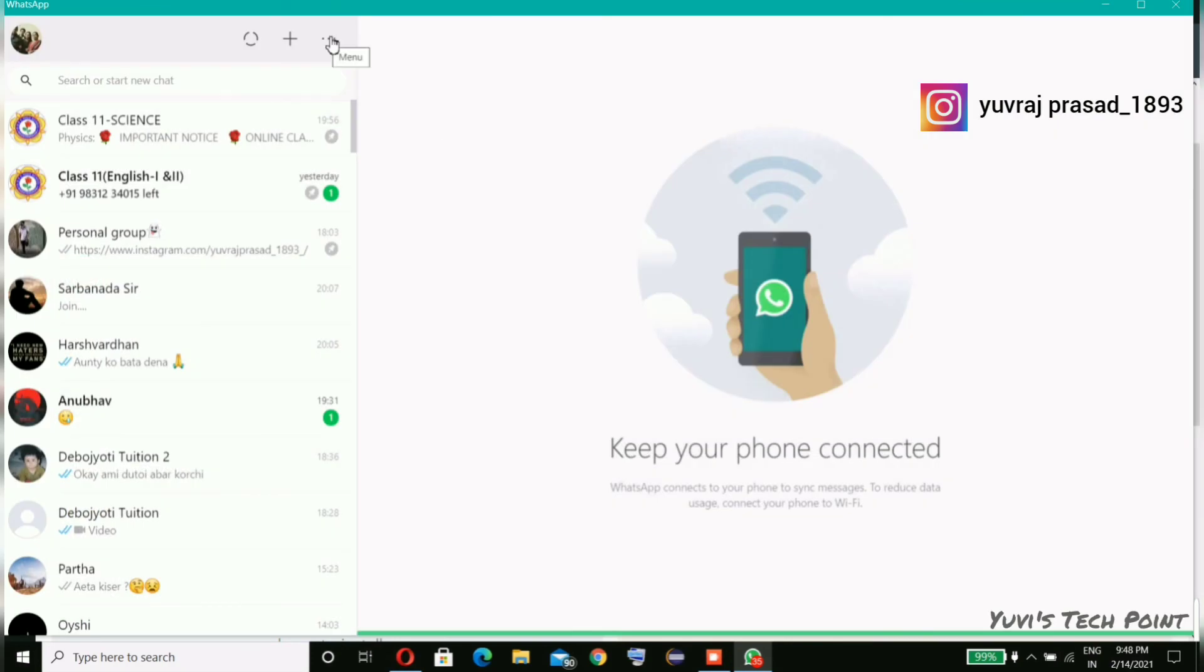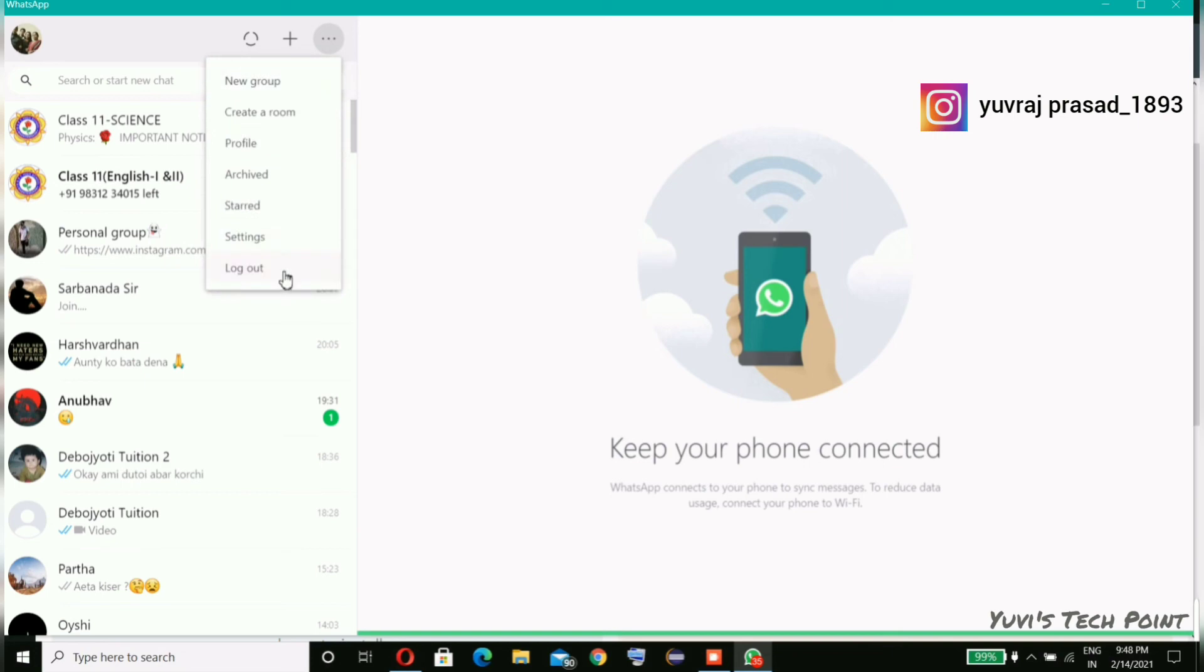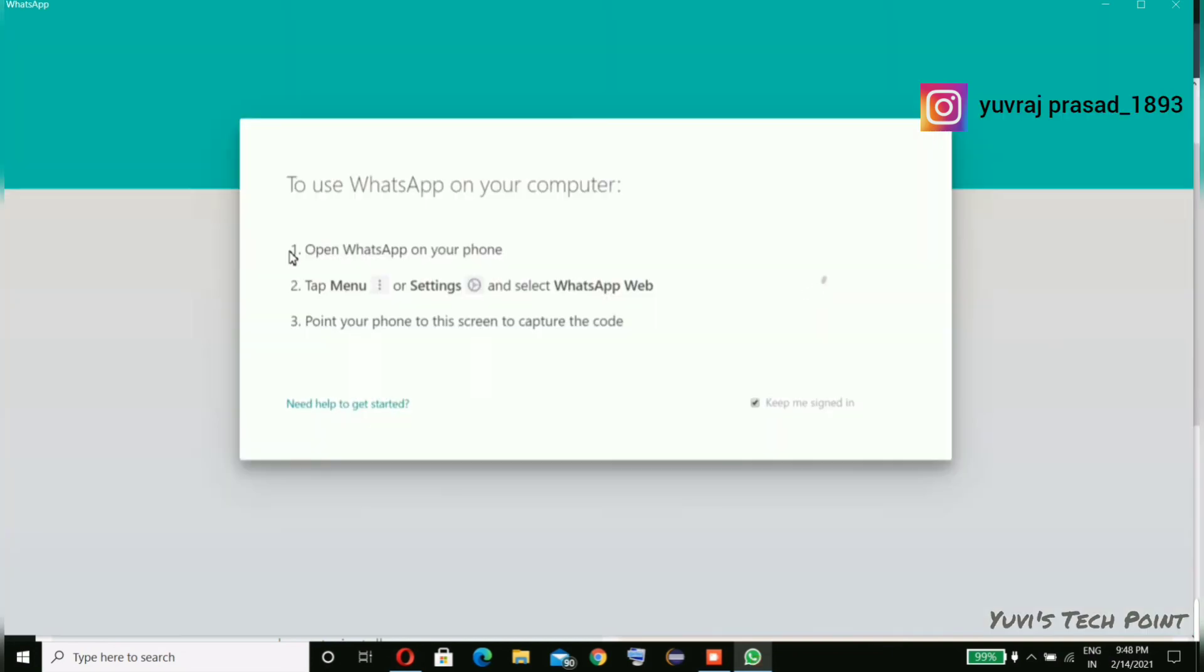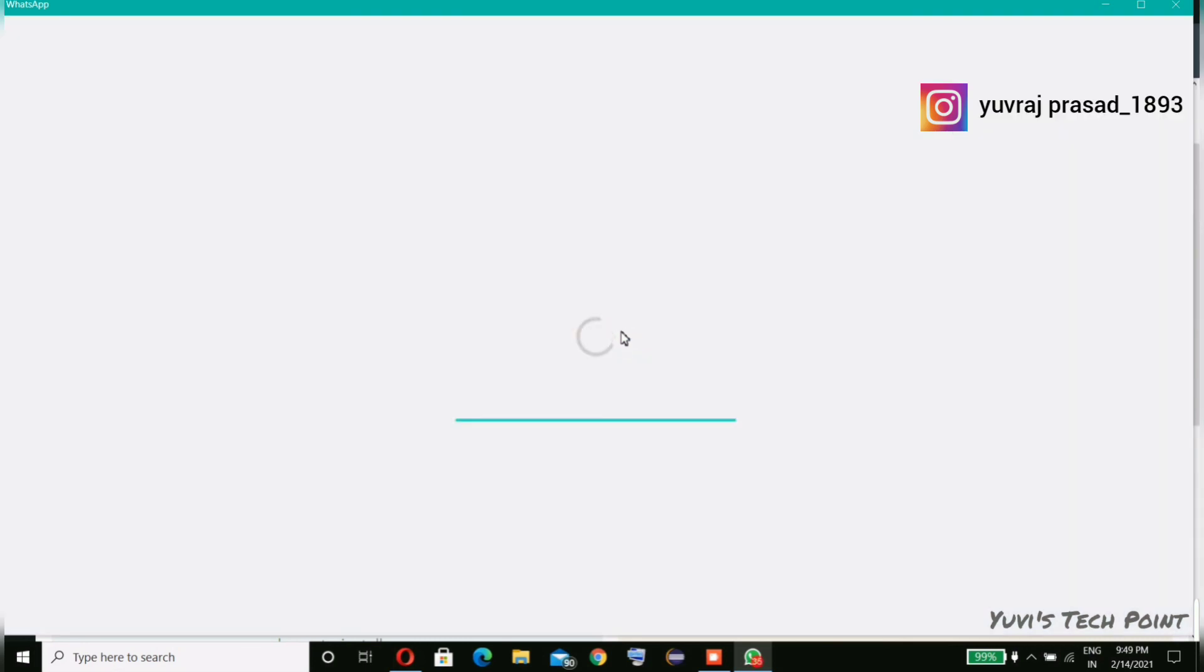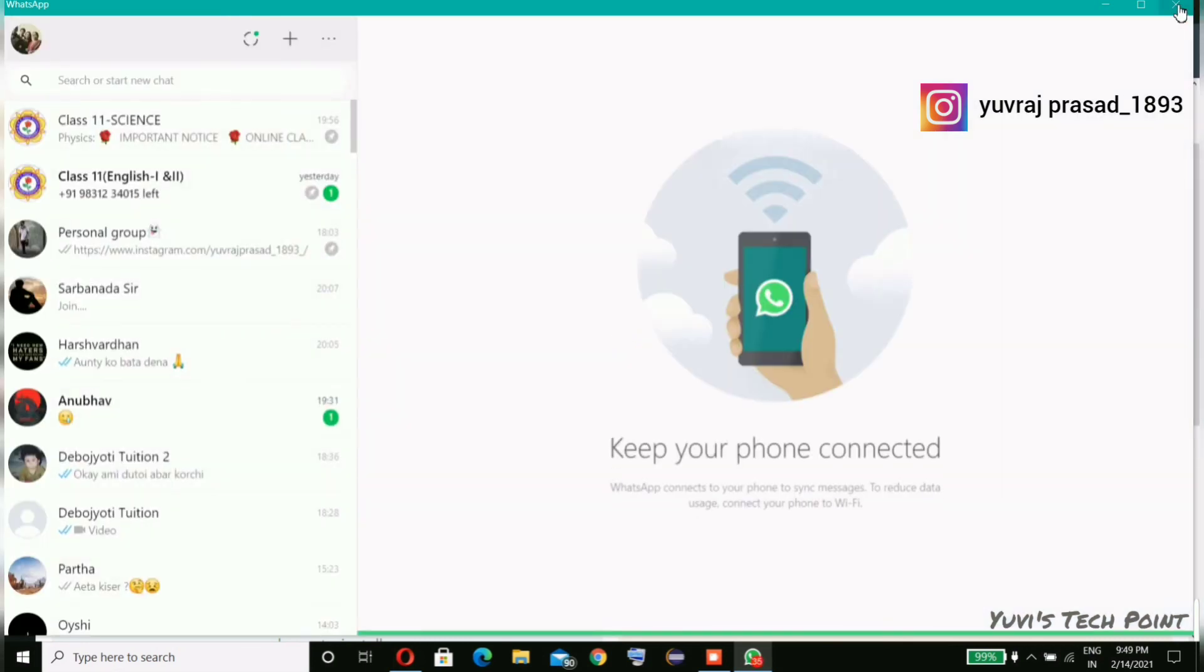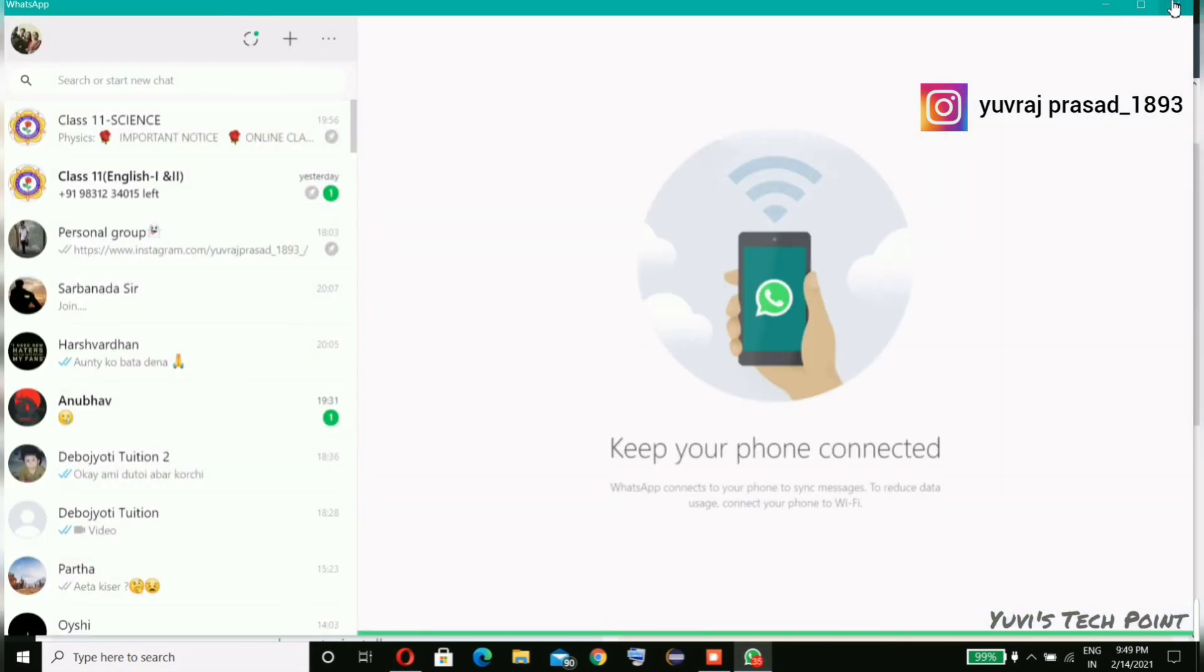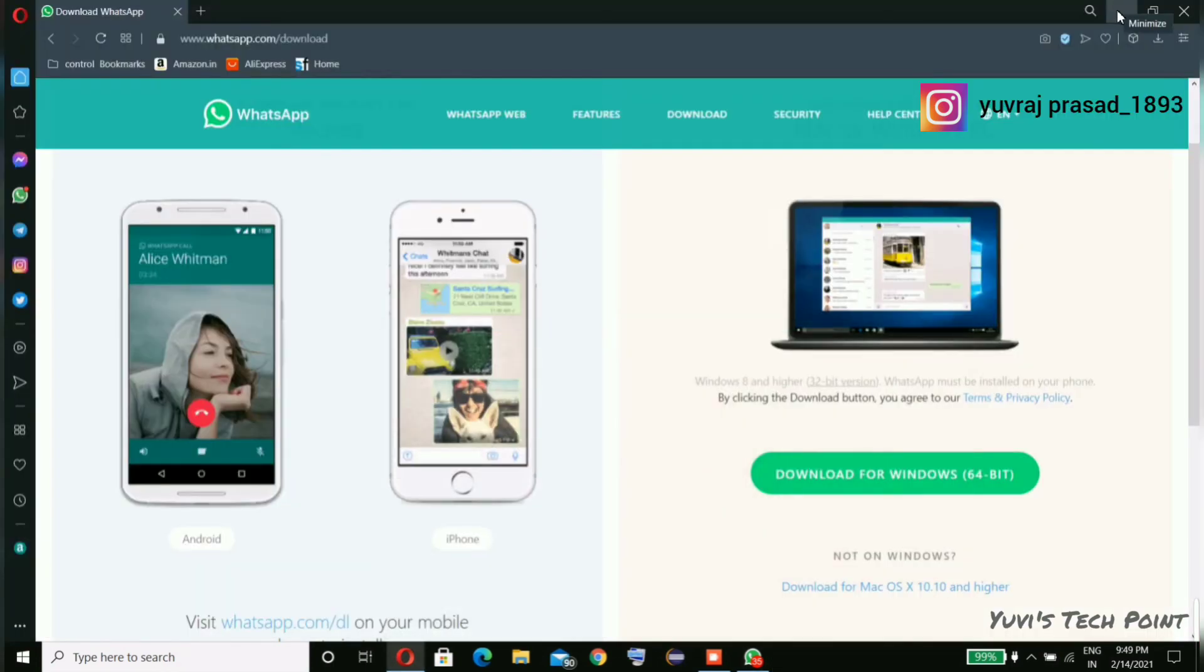And here in the menu you can log out. Here you also have the option of log out. You can again log into this, I'm showing you. So this is how you have to do.